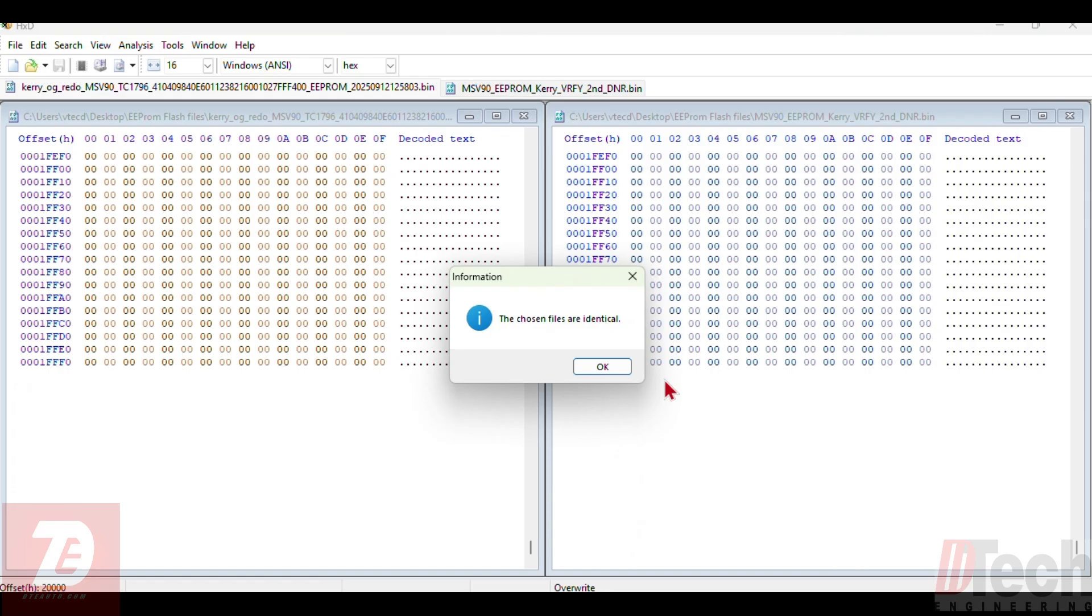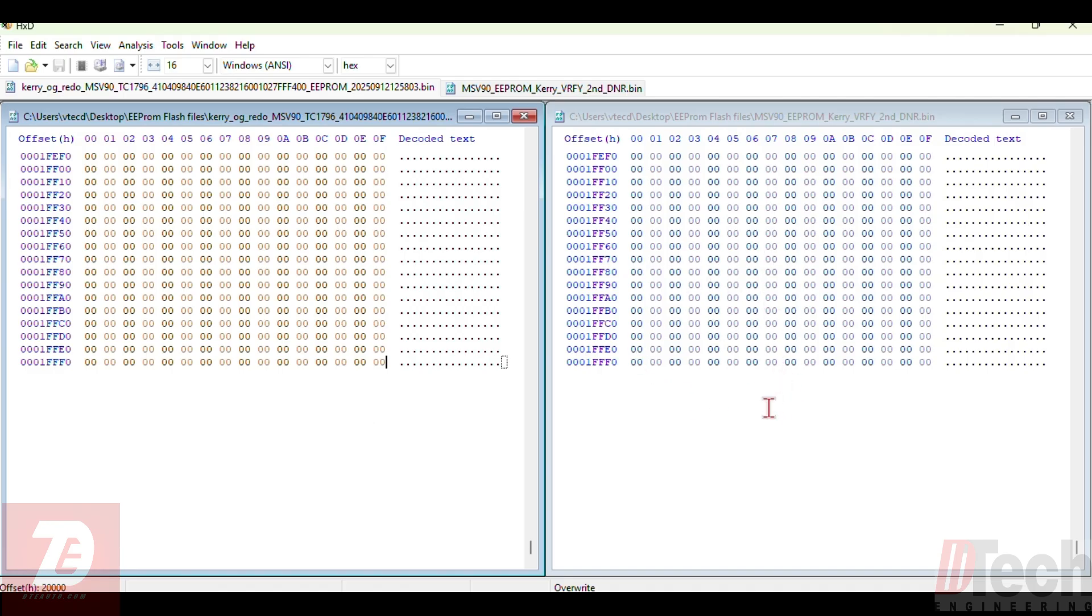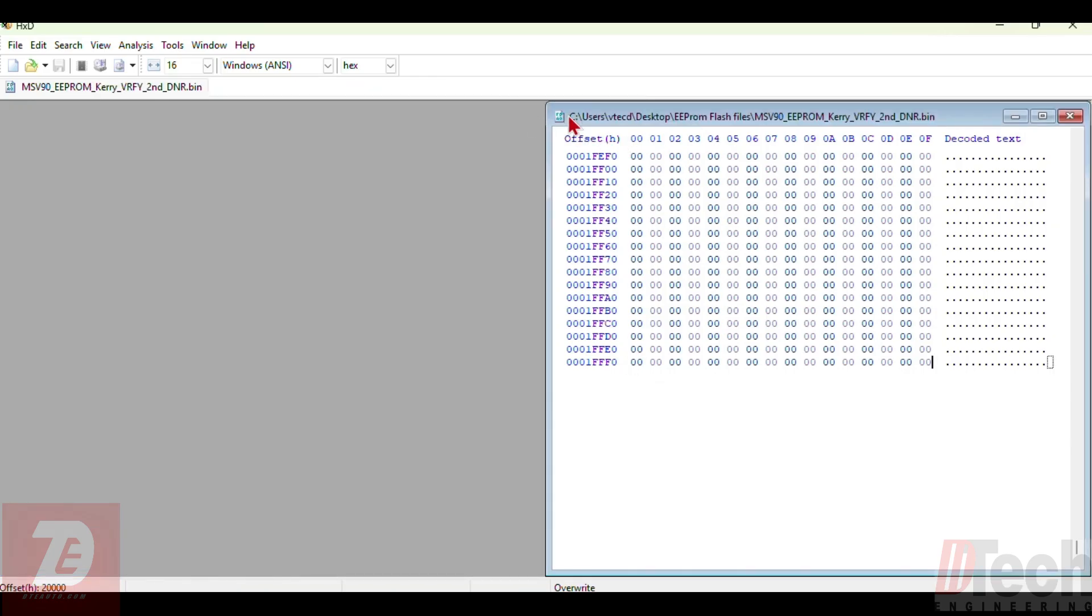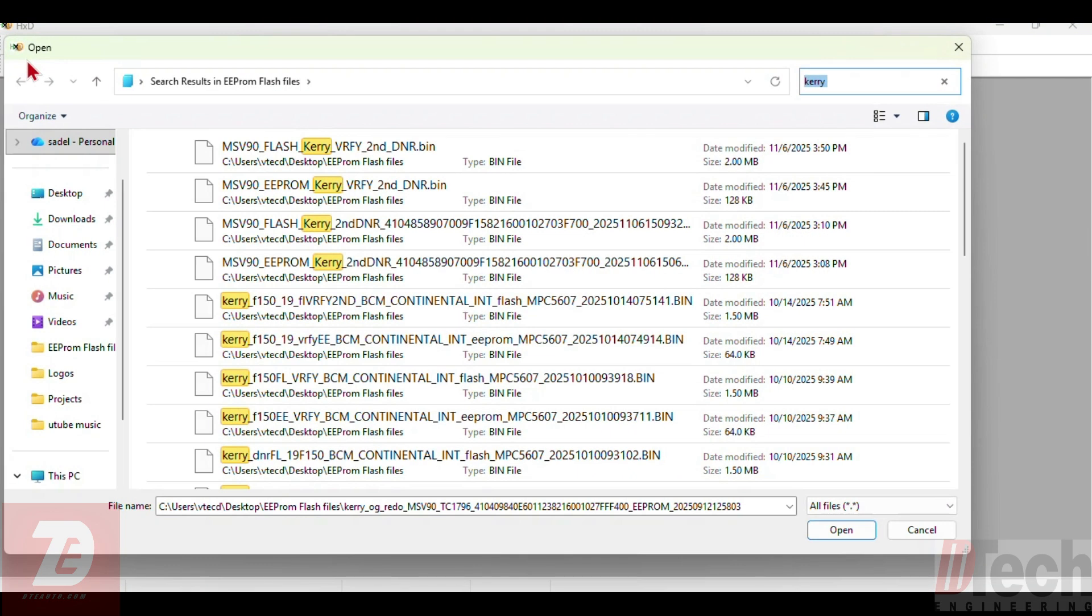EEPROM is the same. That's the one that was having issues with in the first place. Here's the original one that I gathered with the Launch tablet a few weeks ago, and then this is what we just wrote and read and saved, and it matches. That's a good thing there. I'm going to verify the flash, but I never did have an issue with the flash to begin with. The OBD Star did transfer the flash the same, just not the EEPROM.